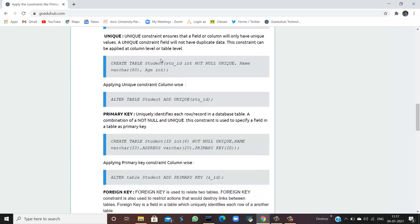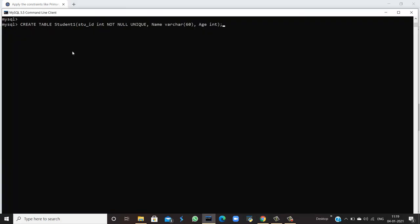For example, if I create a table named student with student ID as int, and apply not null and unique as two constraints, that means the field cannot be null and any value entered must be unique. The name field uses varchar, and age is also included. When I execute this query — using student1 as the table name to avoid duplicate table names — the query is OK, confirming all constraints are valid. You can also add unique to an existing column using: ALTER TABLE student ADD UNIQUE (student_ID).